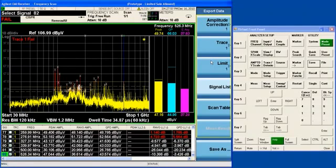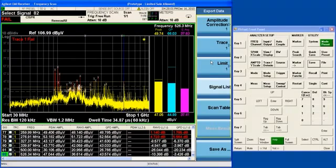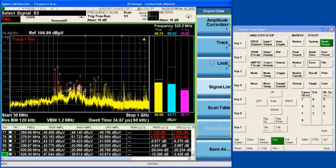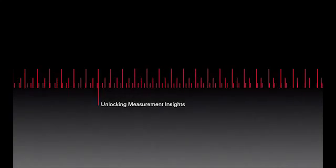So those are the three parts of emissions testing: scanning, searching, and measuring. And now we're going to move on and talk about the strip chart measurement, which is the other measurement in the EMI receiver. And then we're going to talk about some enhanced display modes in the spectrum analyzer.